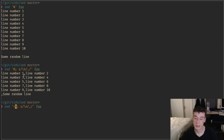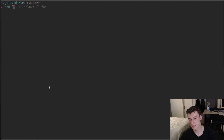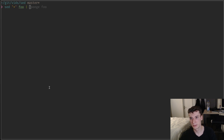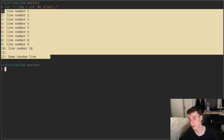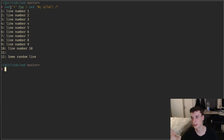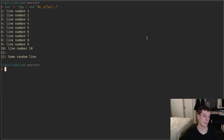You can prefix all lines with their line number using a combination of the '=' command and 'N'. It's a bit complex but kind of neat. There's probably a way to do it with a single sed command.